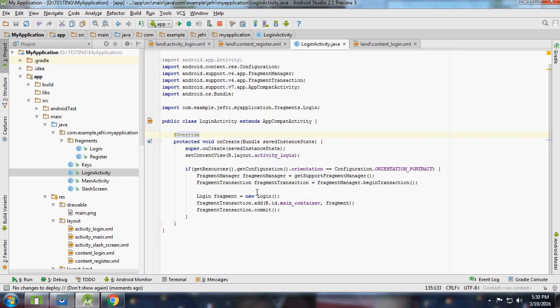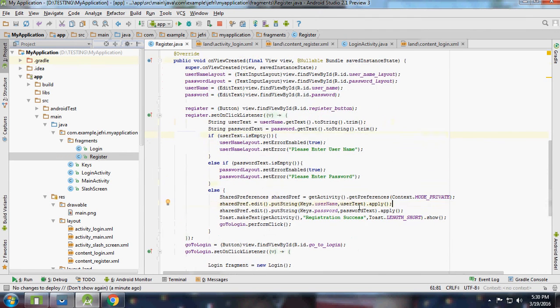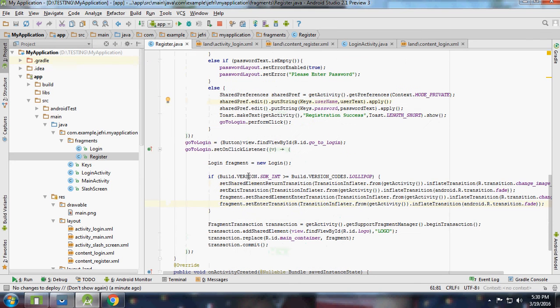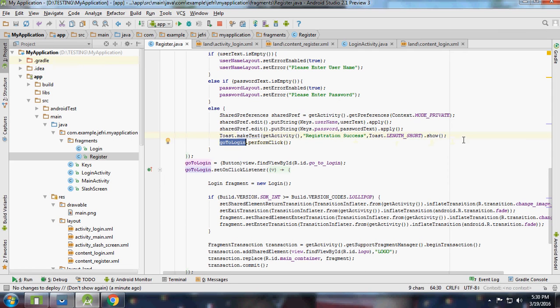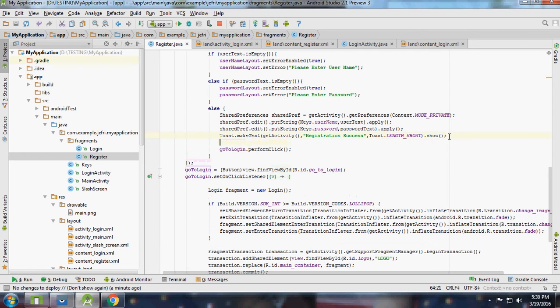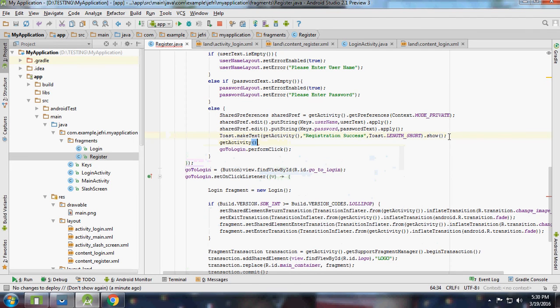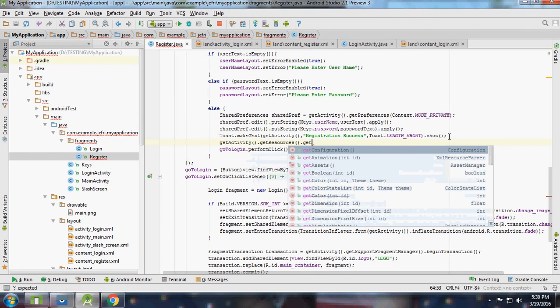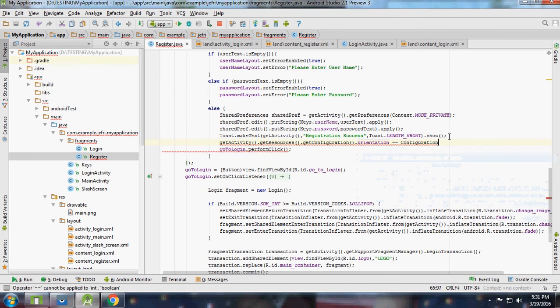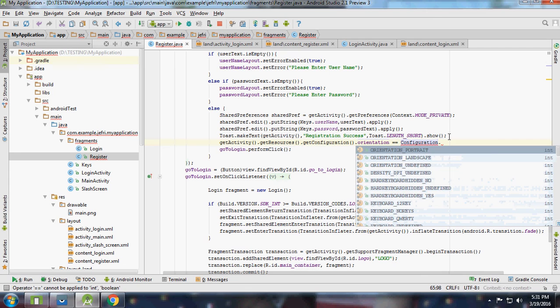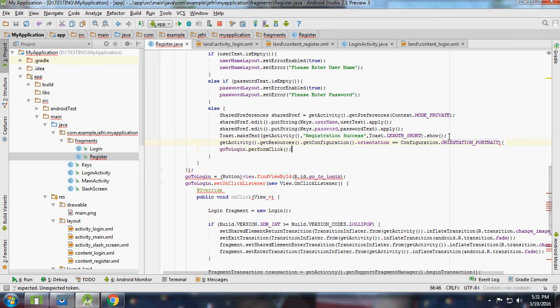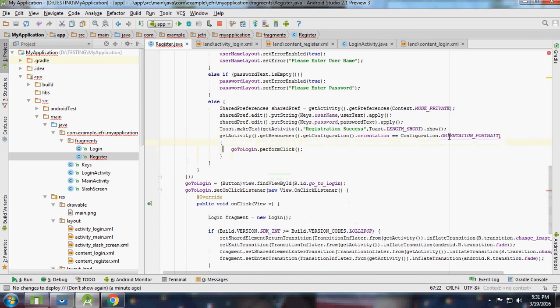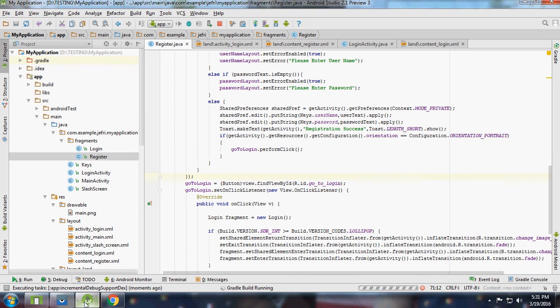If it is in landscape mode, we are performing login activity from register. Here we need some more extra code. If it is in landscape, once registration success, if it is in landscape we don't need to perform go to login activity. Here, get activity, get resource, get configuration dot orientation equal to configuration dot orientation portrait, then execute this line, otherwise don't execute this line. Let me just check it.